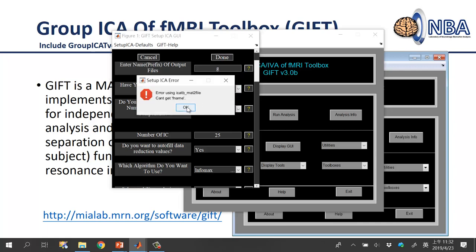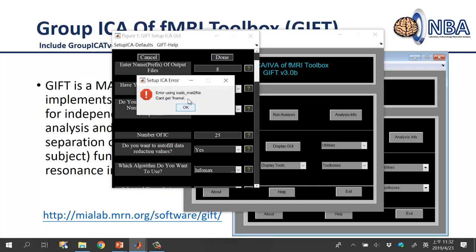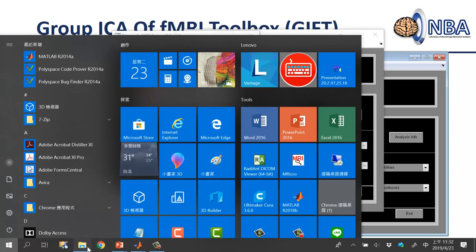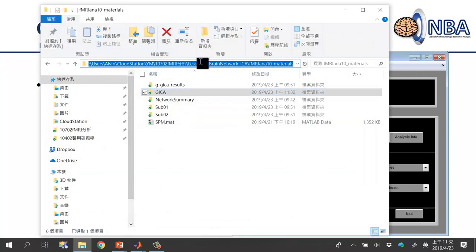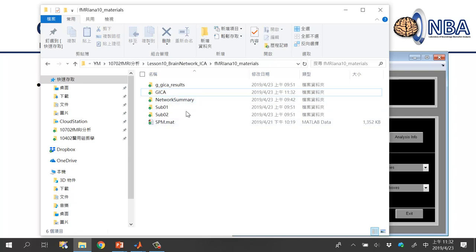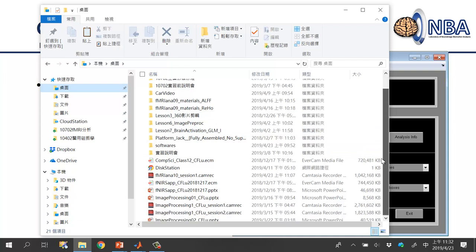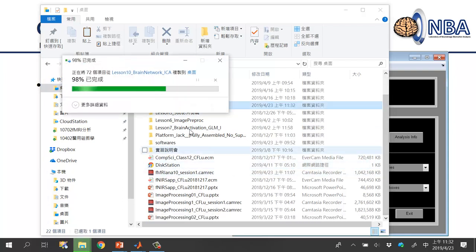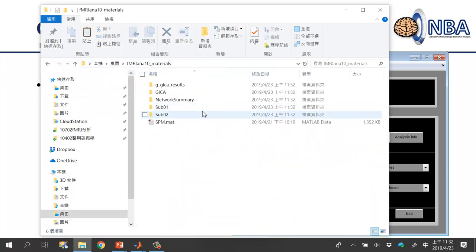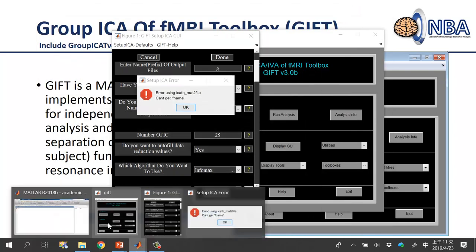If you see an error about file names containing Chinese characters, that's because your path includes non-ASCII characters. Copy all files to your desktop and avoid any Chinese characters in file paths, then redo the setup.